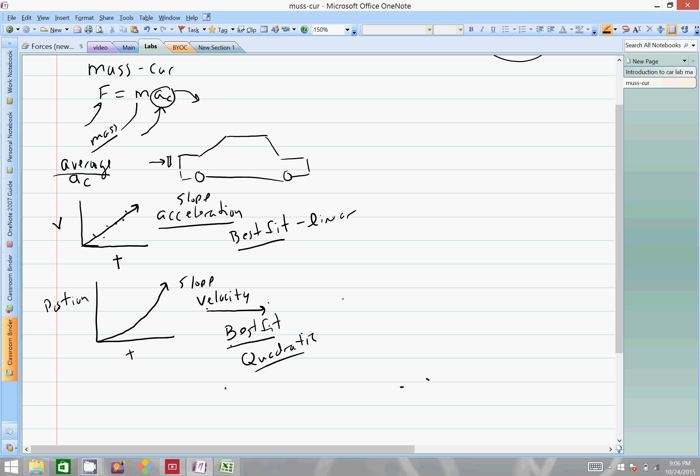And this is going to be quadratic, and this is going to essentially take this and straighten it into a straight line. In that sense, the slope of this will end up being the acceleration.